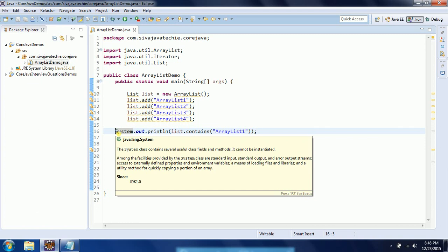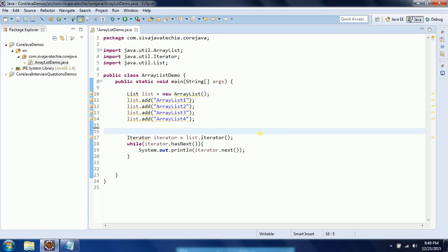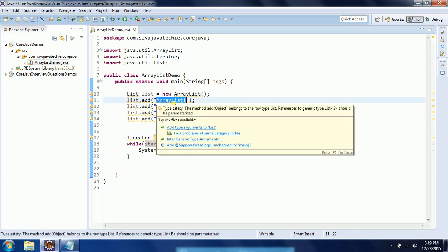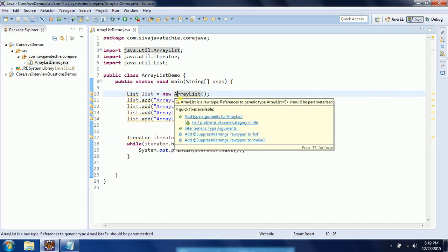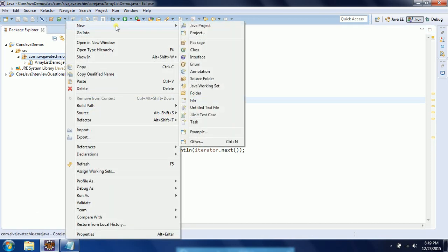So far we have seen String objects added to the list. But in real-time scenarios we don't really use String objects with ArrayList like this. Mostly what we do is have classes, create objects using those classes, and then add those objects to the list. I will now explain using a real-time class.